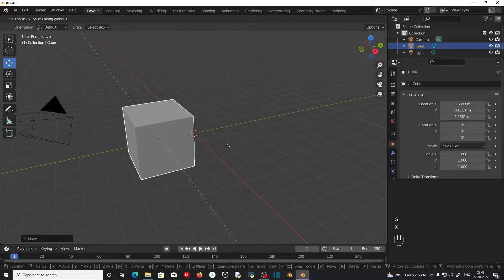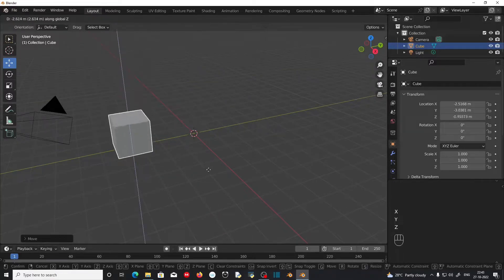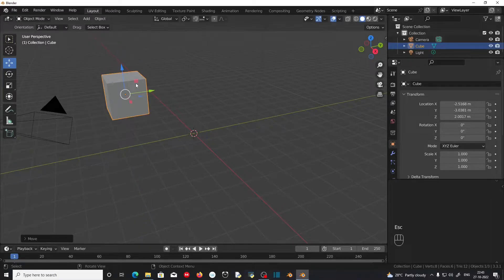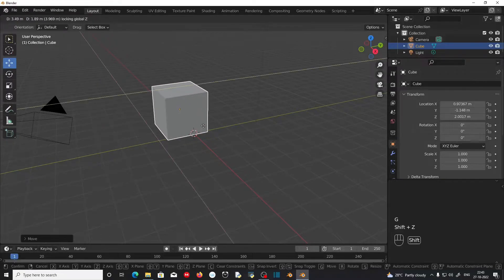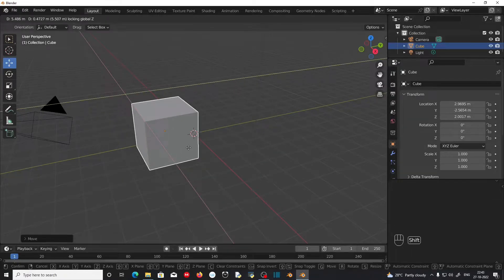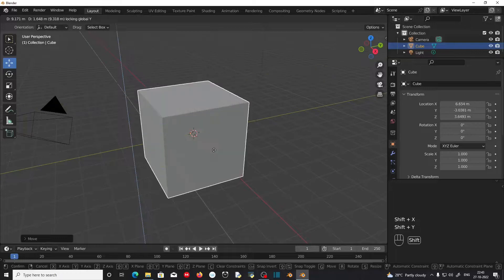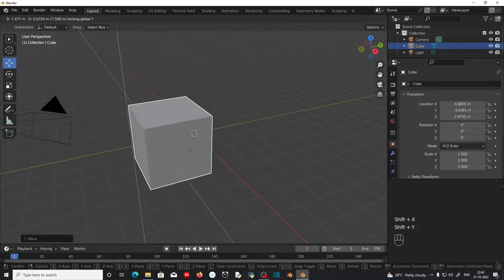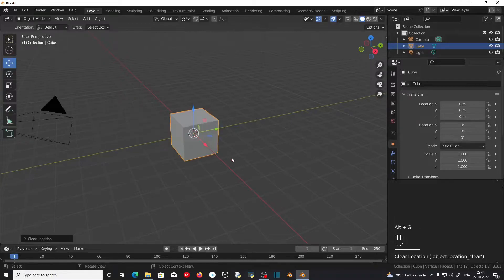Which means X to move along the X axis, Y to move along the Y axis, and Z to move along the Z axis. If you want to move the object along two axes, you can press G to move, then Shift+Z to move the object not along the Z axis, Shift+X to move not along the X axis, and Shift+Y to move not along the Y axis. You can reset the position by pressing Alt+G.